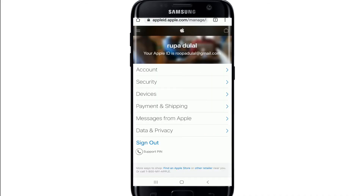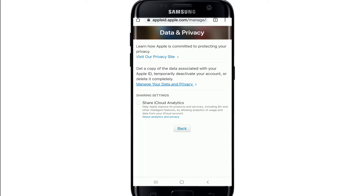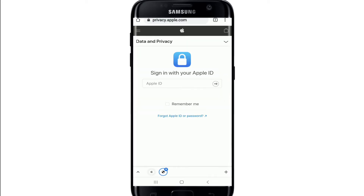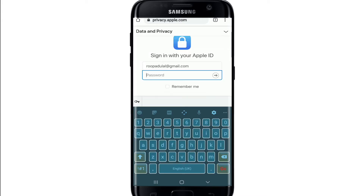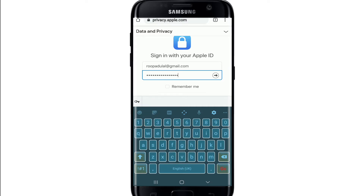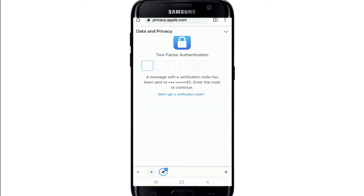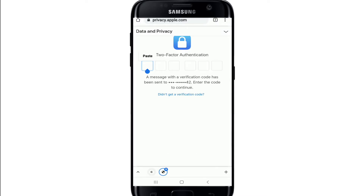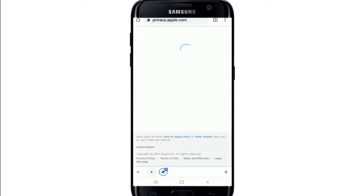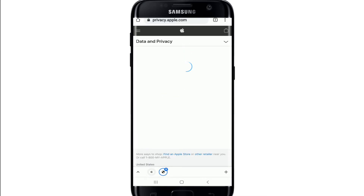Once you're logged into your Apple account, go to the Data and Privacy option and tap it. From this page, tap on the Manage Your Data and Privacy link. You may be required to log in again — type in your Apple ID, tap Next, enter your password, and tap Next again. If prompted, go through the two-factor authentication and copy the code you received, then type it in the text box.